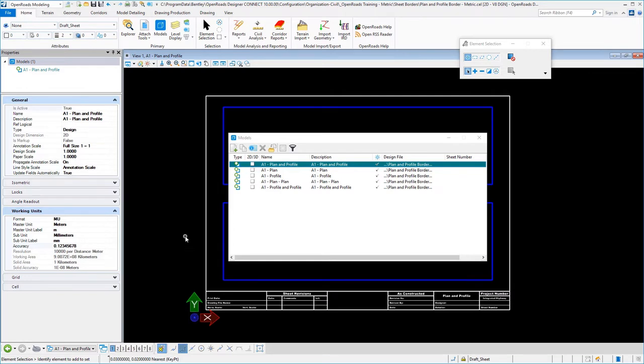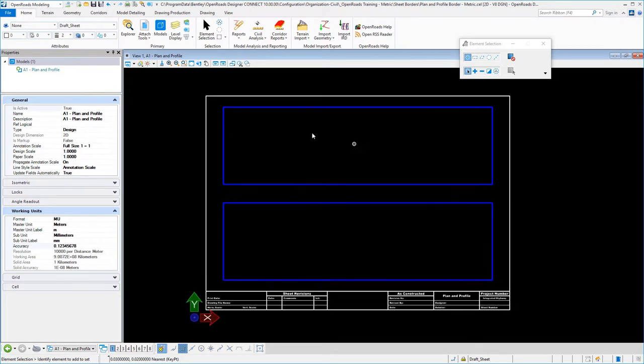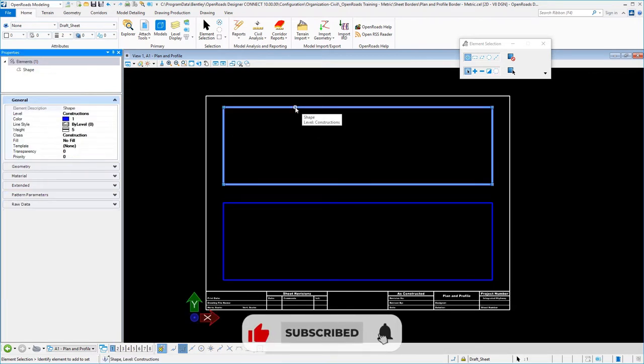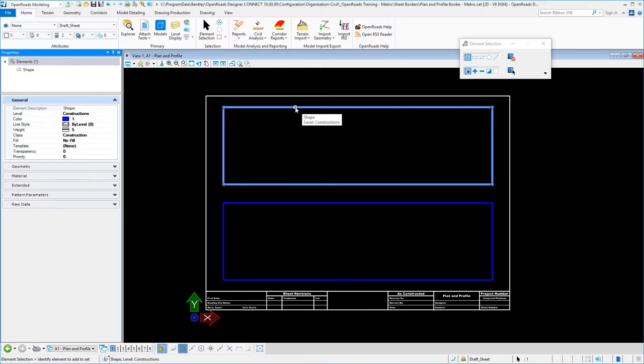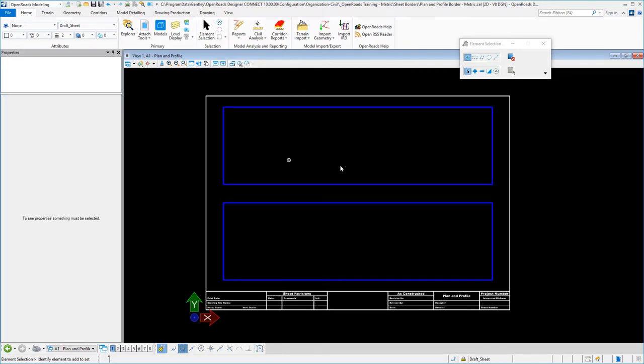The other thing that I took into account is I went ahead and established the areas in my title block that are going to be used for drawing. For example, for a plan and profile, I have my plan section here at the top on a level called constructions, and I've also set that as a construction class so that I can turn that off easily.